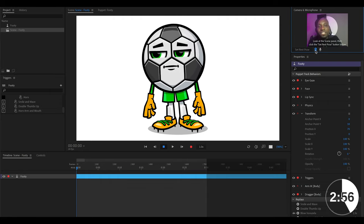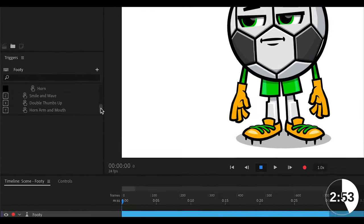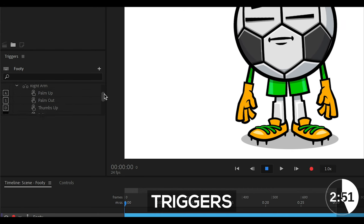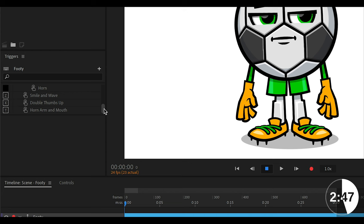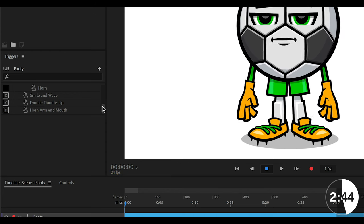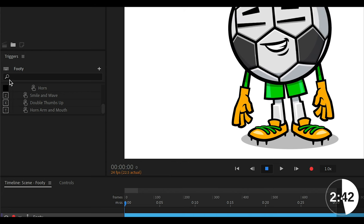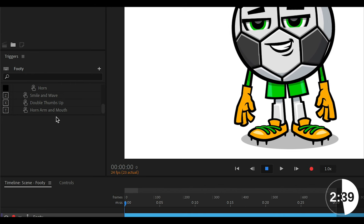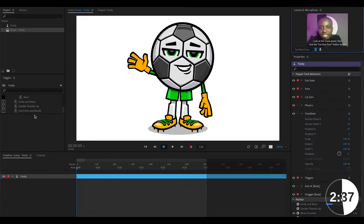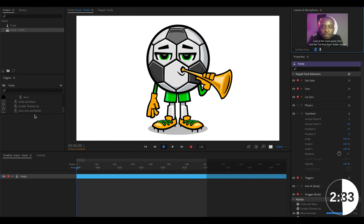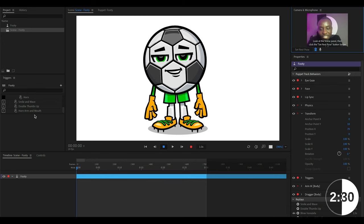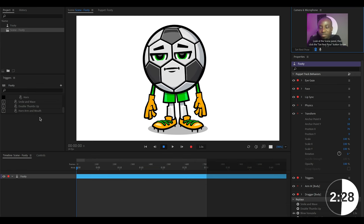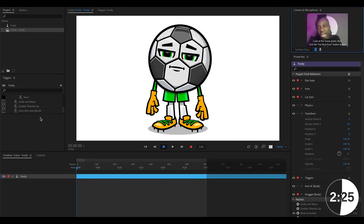So the second way you can animate your character is using something called triggers. These are simply predefined animations that have been programmed into your character and you would normally activate these by pressing a key on your keyboard. For example, with our character here, I see that if I press the Z button, he has been programmed to wave his hands. Additionally, when we press the T button, he is programmed to blow the horn. So there are several of these and depending on which character you have, the animations might be different.